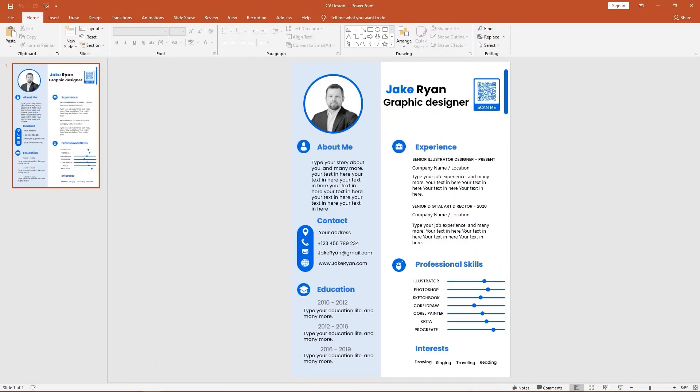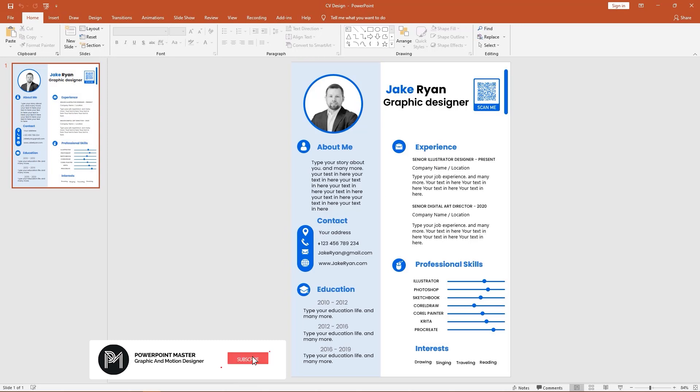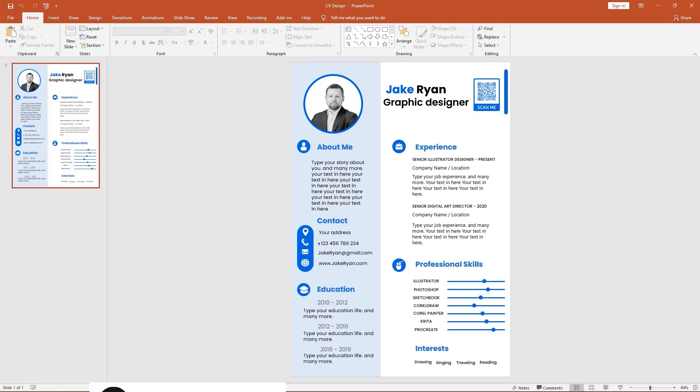Hello everyone, today we are going to design a resume on just PowerPoint, so I hope you stay with me until the end of the video.